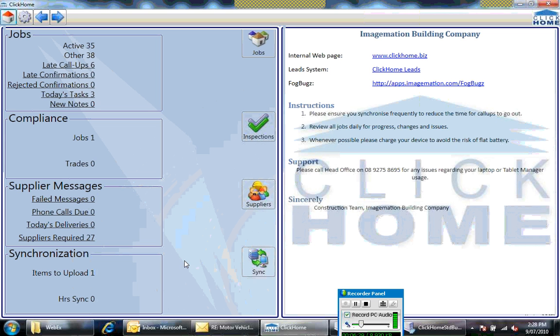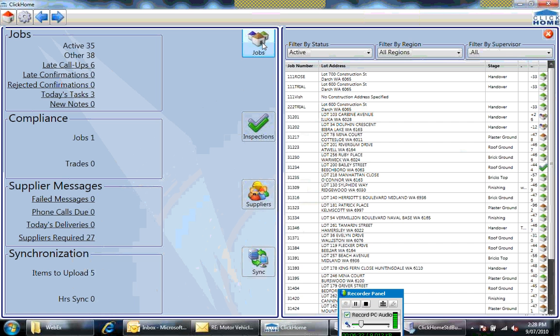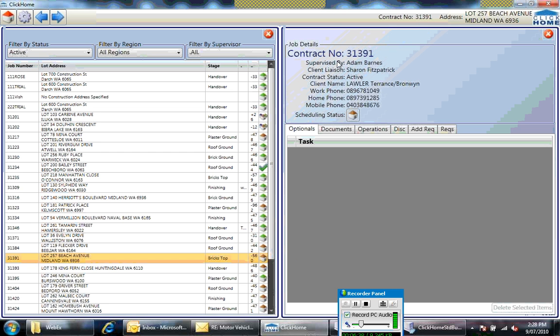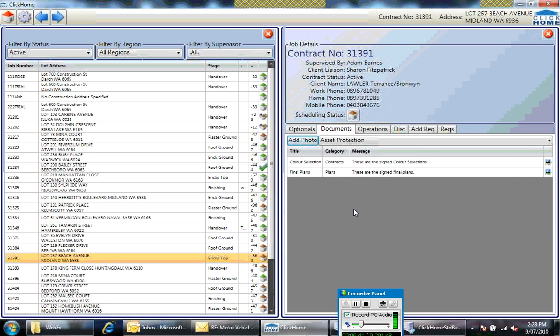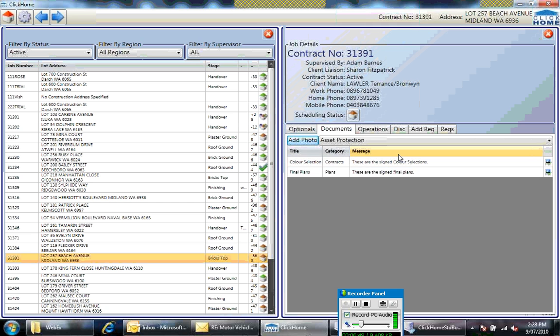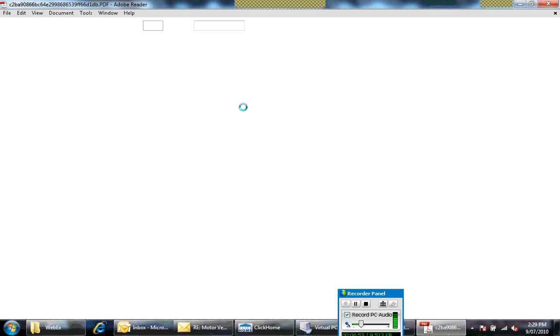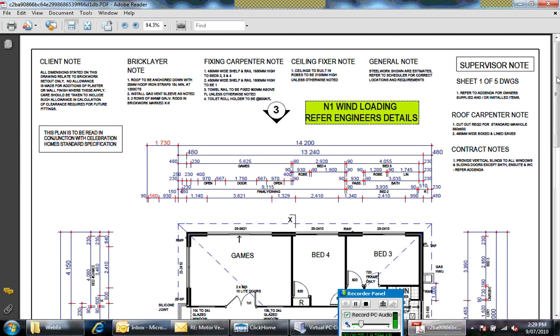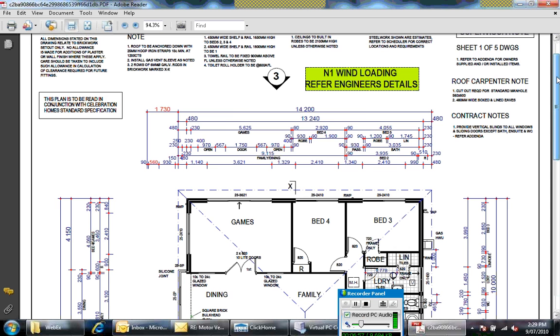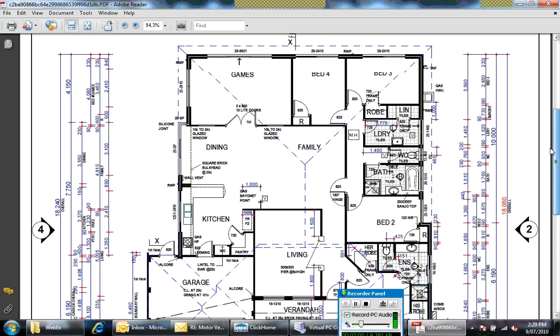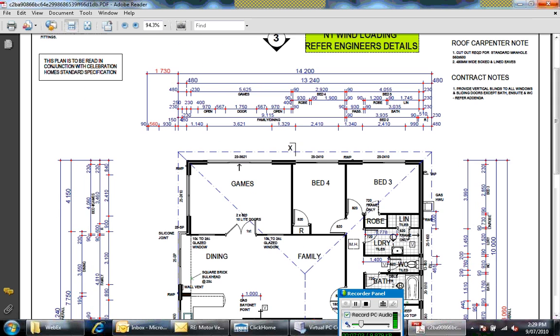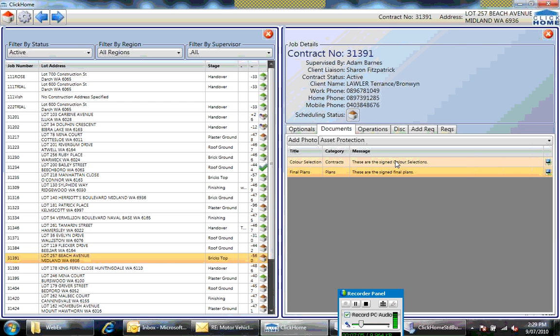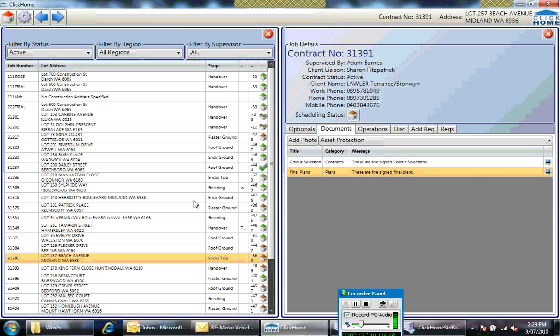Now, additional functionality: if I hit the home button, it takes me back to the home screen. There are a couple of things you can do in Tablet Manager that you can't do with a PDA or Mobile Manager. Click on the job number, and you have access to documents, which takes advantage of the larger real estate and screen size. In the example of a color selection file, I can click on it here and it will bring out the file.